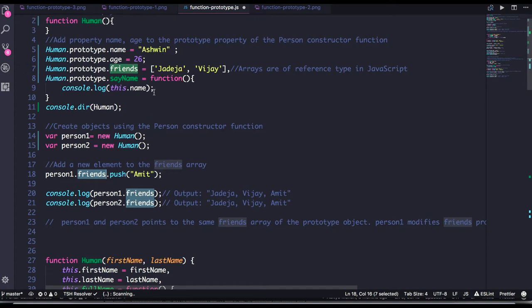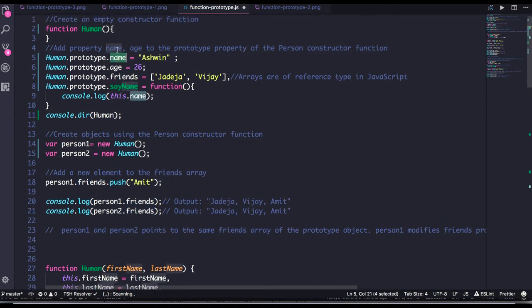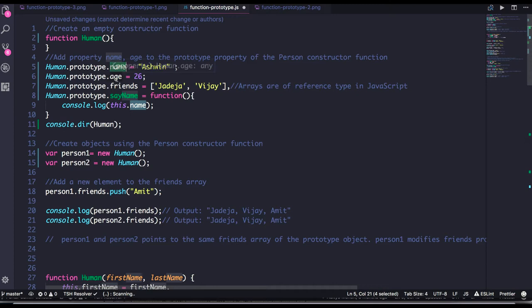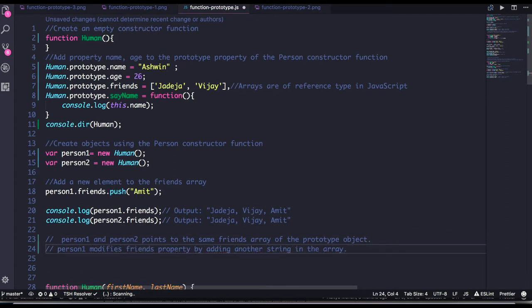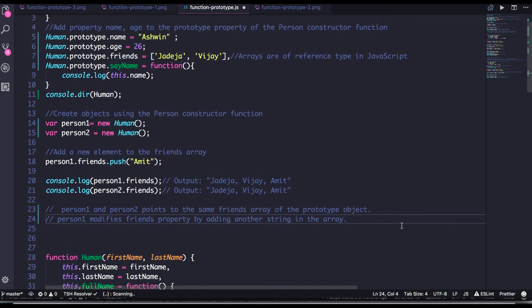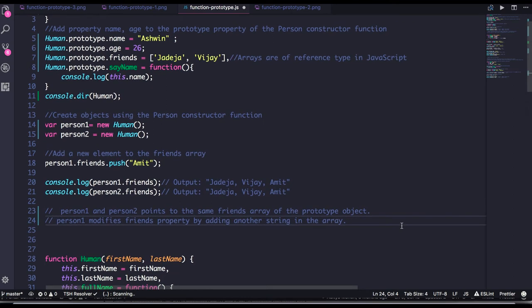Because you are actually updating on the person1 object, it will also get reflected in person2, because the friends array is a prototype property shared among all objects. So whatever you do — if you change the name for person1, it will also reflect for person2. That is a disadvantage of how prototypes work, because prototypes are shared among all objects — this is a single copy. Person1 and person2 both point to the same friends array of the prototype object, so if person1 modifies the friends property, it is going to be updated for all objects.